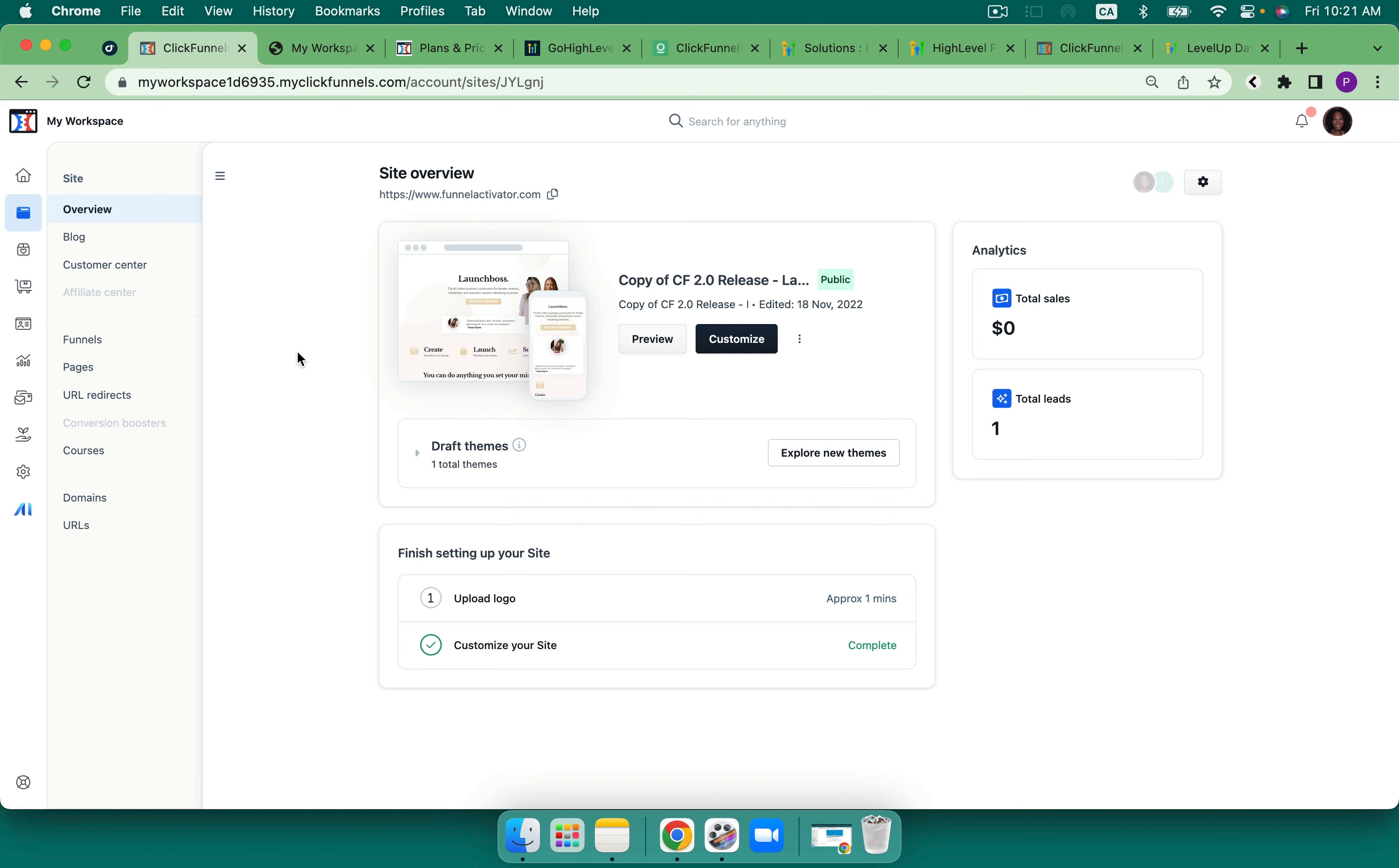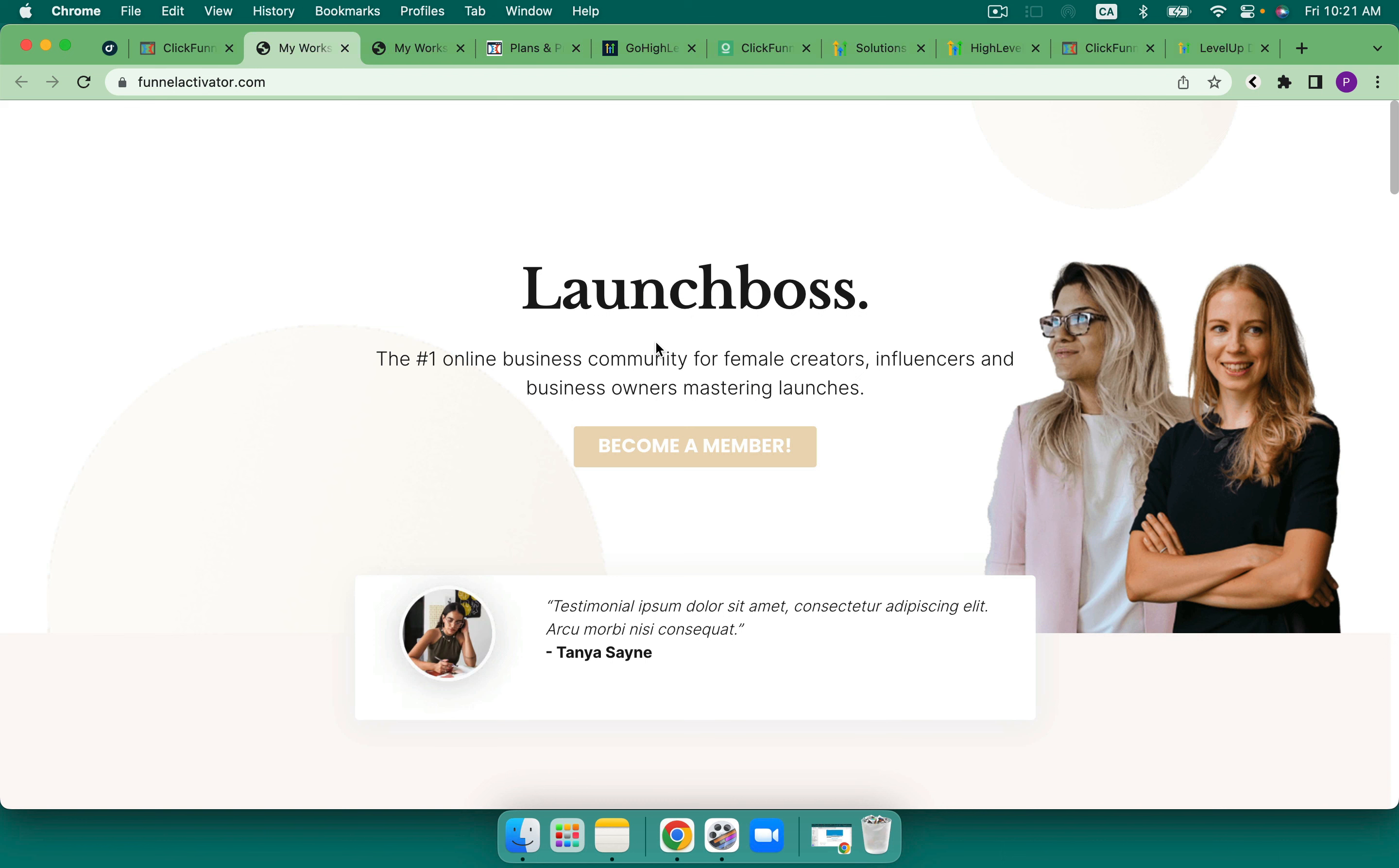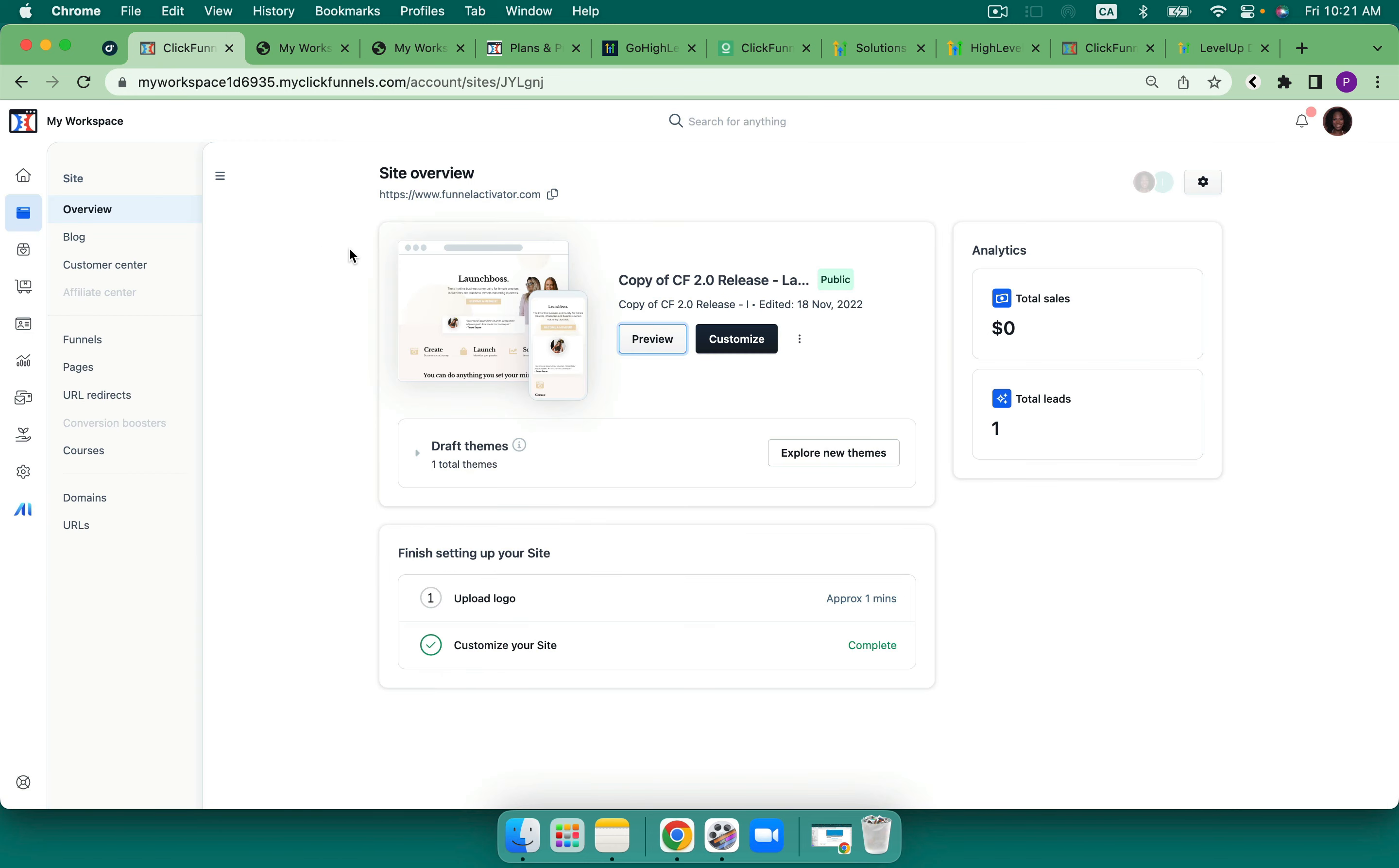So ClickFunnels offers a site. One website on the first plan and the second plan and then on the third plan you get three. So included in that is where the courses are being housed. If I preview my site here, there's supposed to be a menu bar. I think I got rid of it. So on the menu bar you would be able to see blog and courses. So it's on that menu bar.